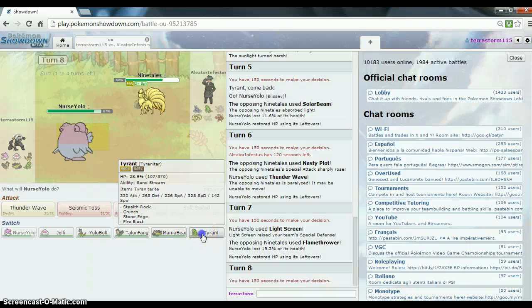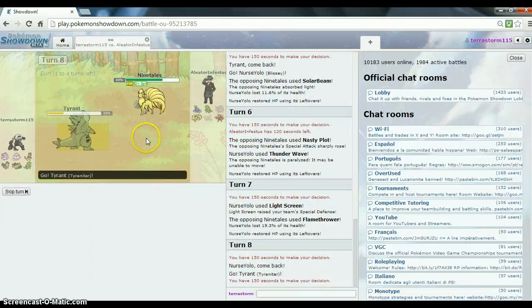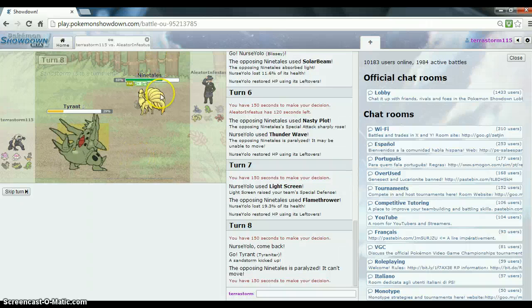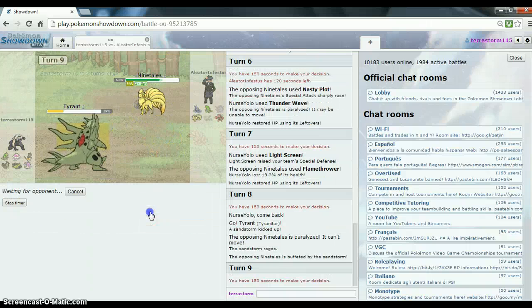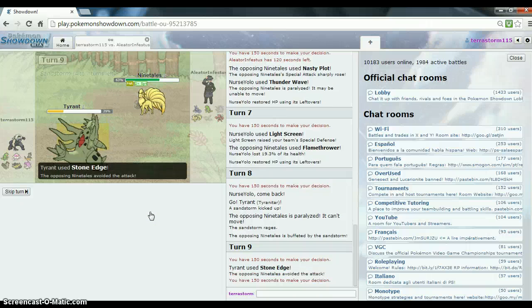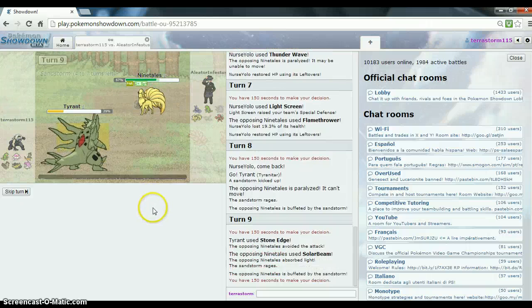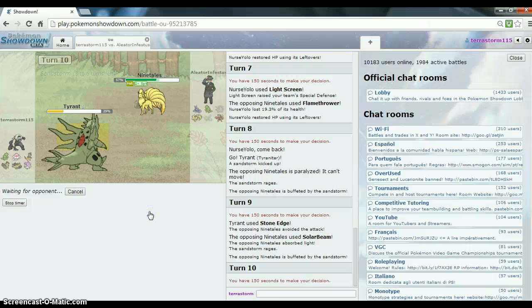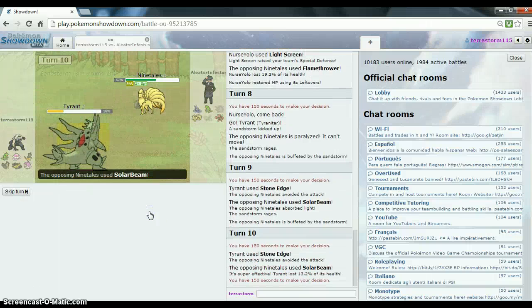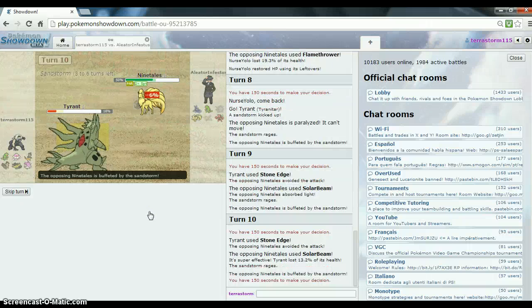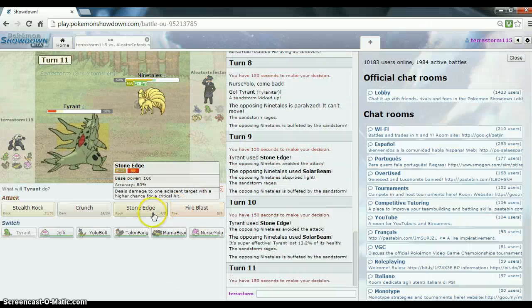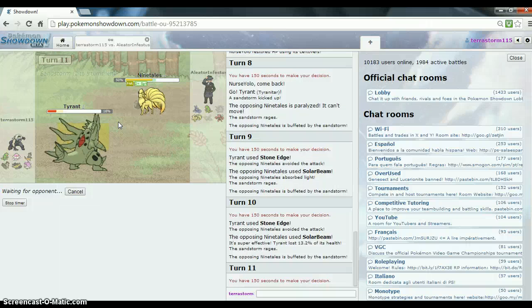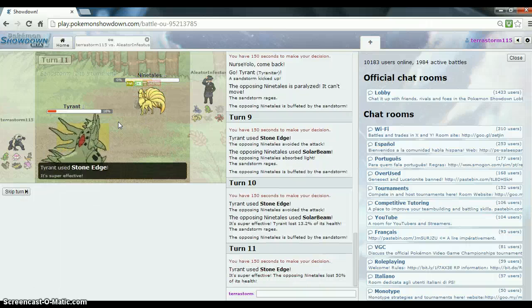Okay, switching into Tyranitar now, getting out the sand, he's paralyzed, can't do nothing, gotta go for that Stone Edge, I miss, no, I, what the Solarbeam in there, oh, Blondie, I miss again, no. Okay, so two Stone Edge misses, I'm gonna go for another Stone Edge, and I hit, yes.